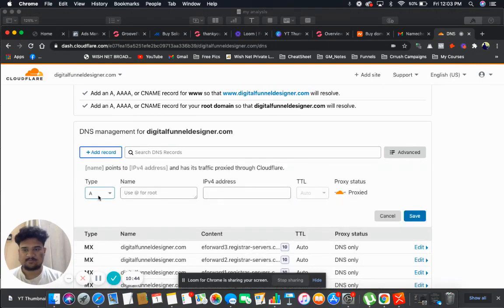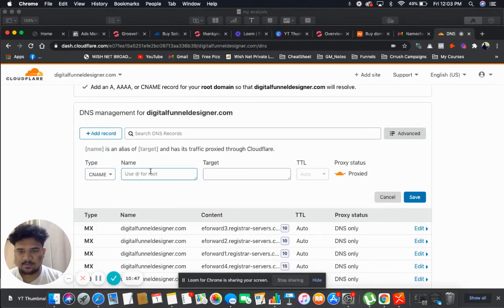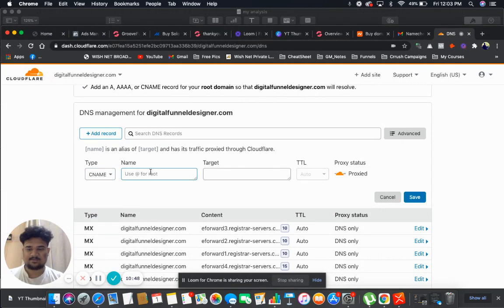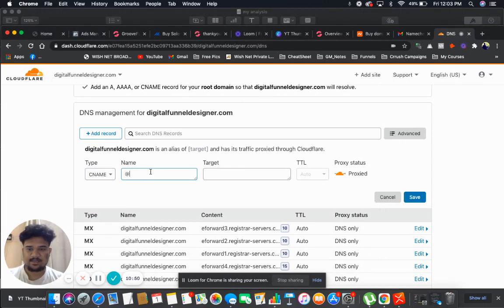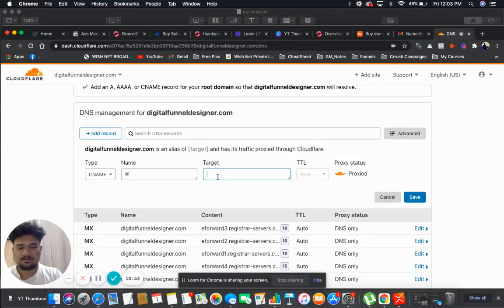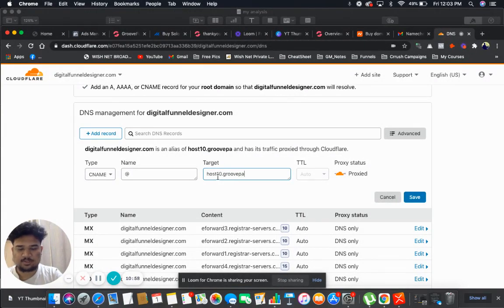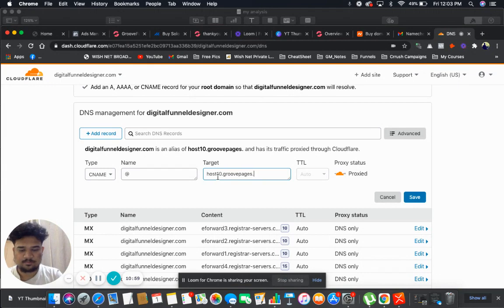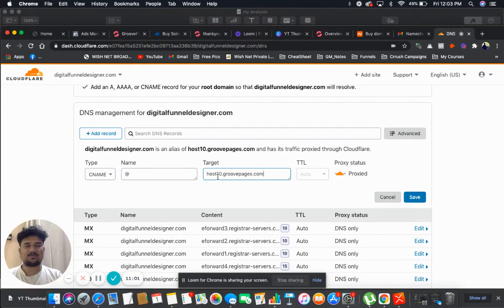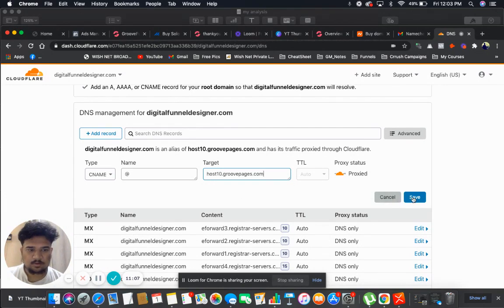And I will choose the type as CNAME. And the name I will write an at the red symbol, and target will be host10.groovepages.com. So we are writing this target in order to connect our domain with the GroovePages. Now click on save.